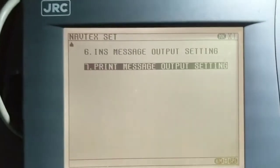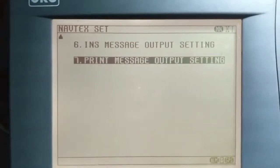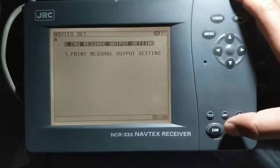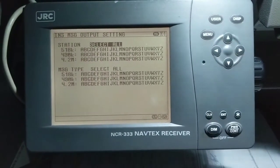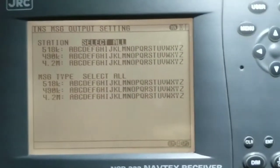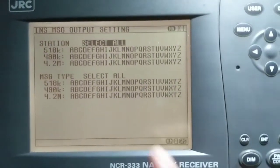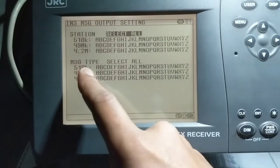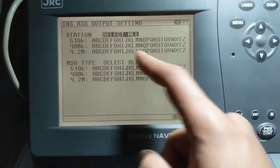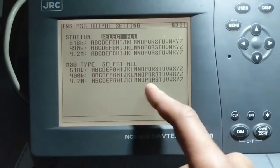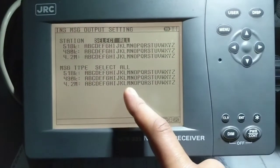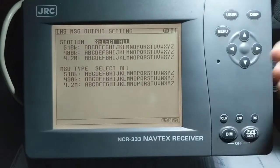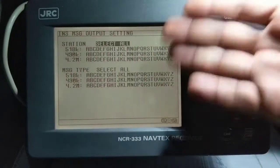Also number seven, print message output setting — these two are very important. Under INS message output setting, you can see station setting first and then message type. All stations and all message types are selected here, meaning messages will show as output on your display.